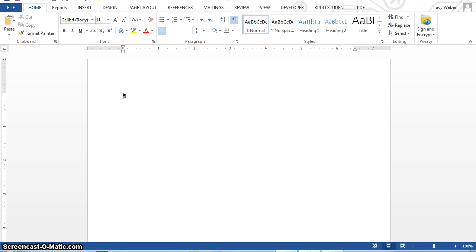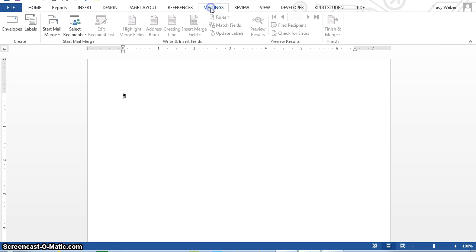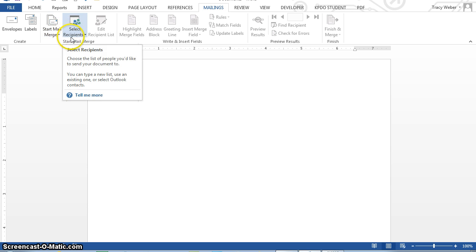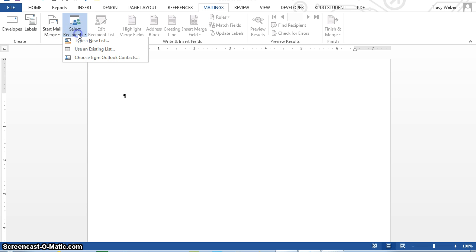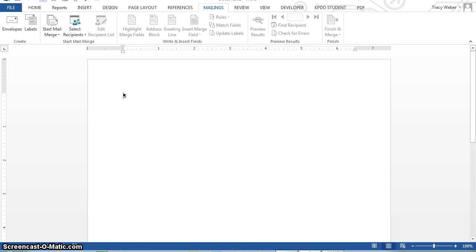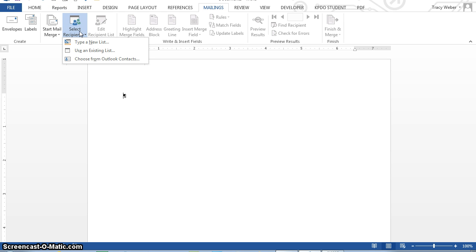So add a blank document, click the mailings tab and select recipient list, mailings, select recipients in the start mail merge and we're going to type a new list.